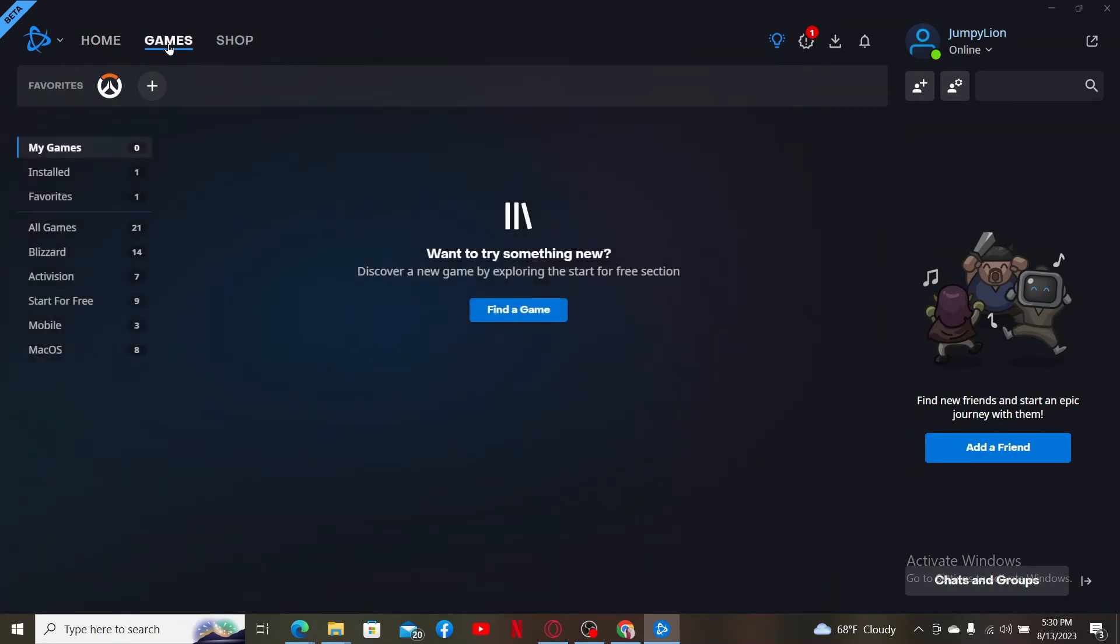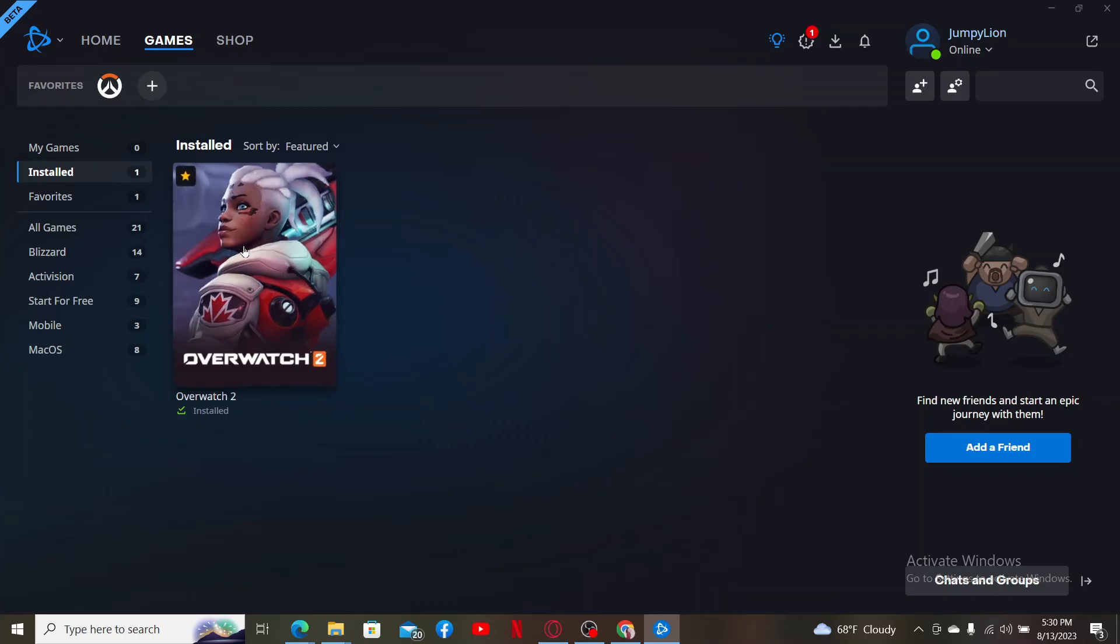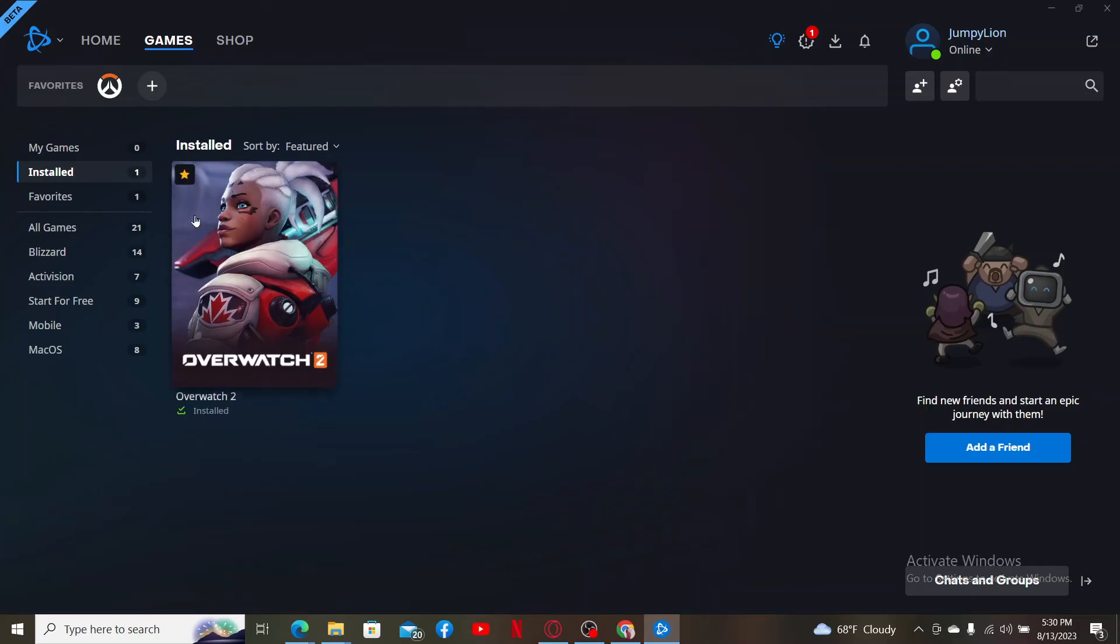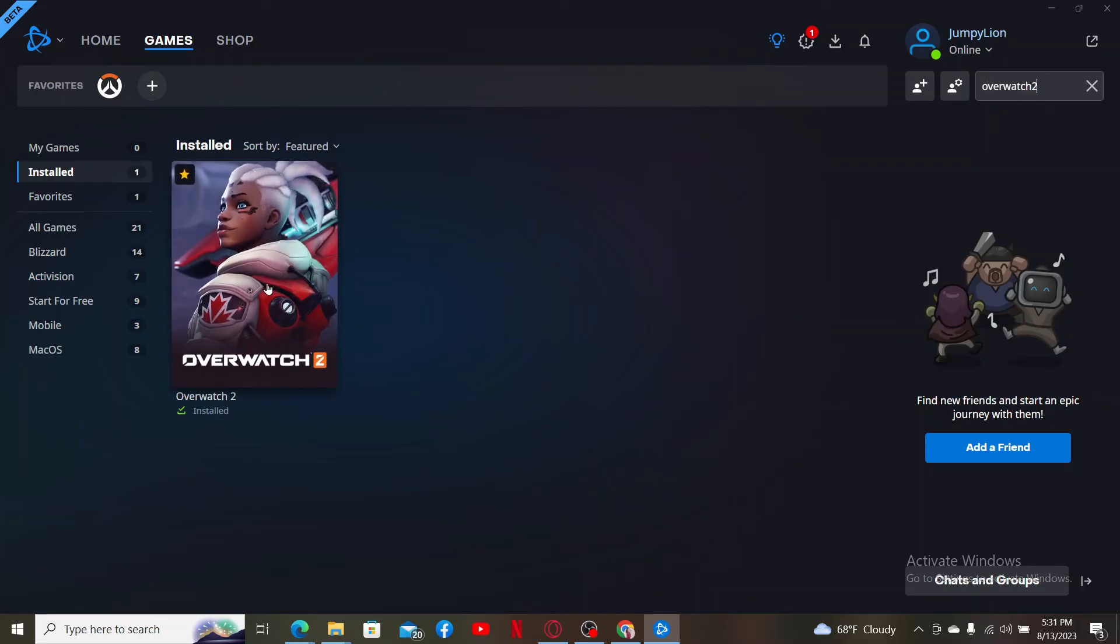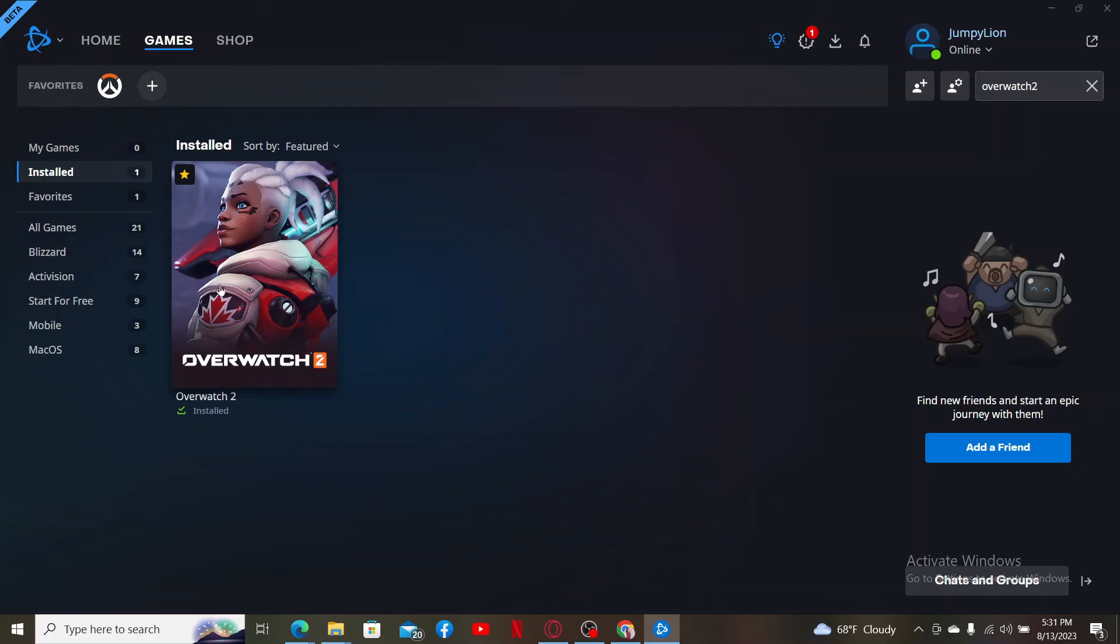Now go to the games area and make sure that you've installed Overwatch 2. If you don't have Overwatch 2 yet installed on your computer or your launcher, go ahead and search for Overwatch 2 by clicking on the search button at the top right and typing in Overwatch 2. After finding Overwatch 2 in the search result, simply go ahead and download the game on your launcher.